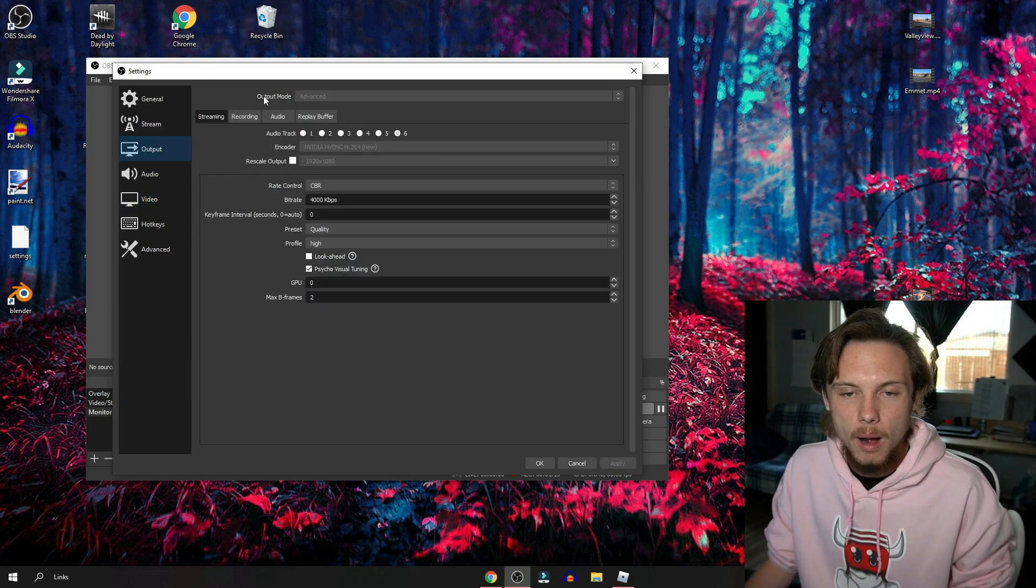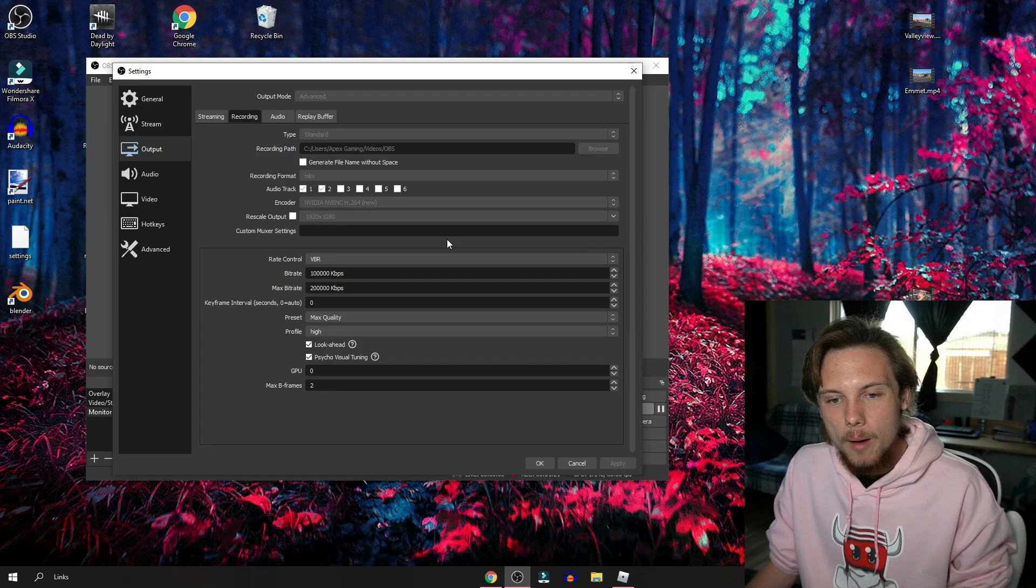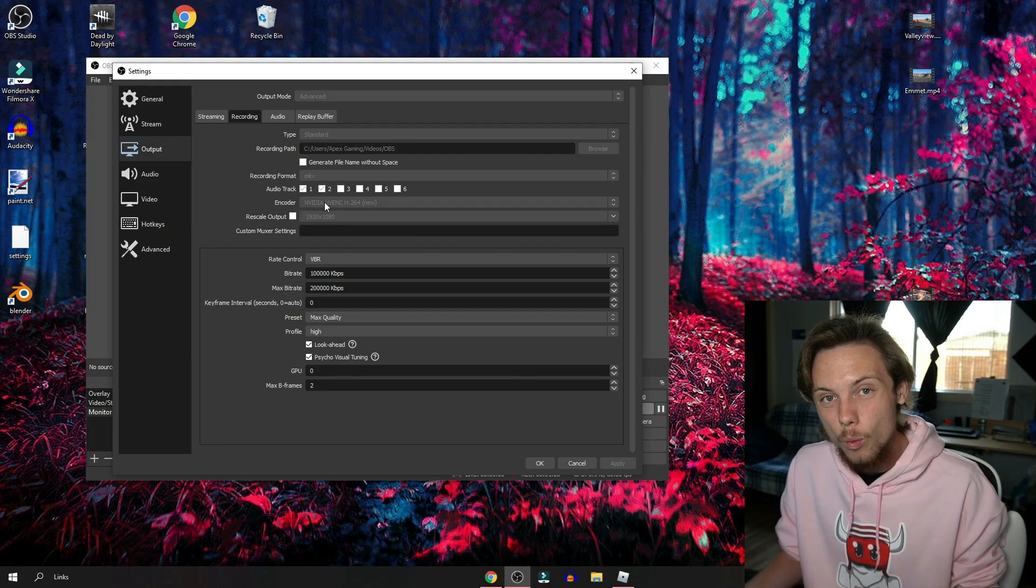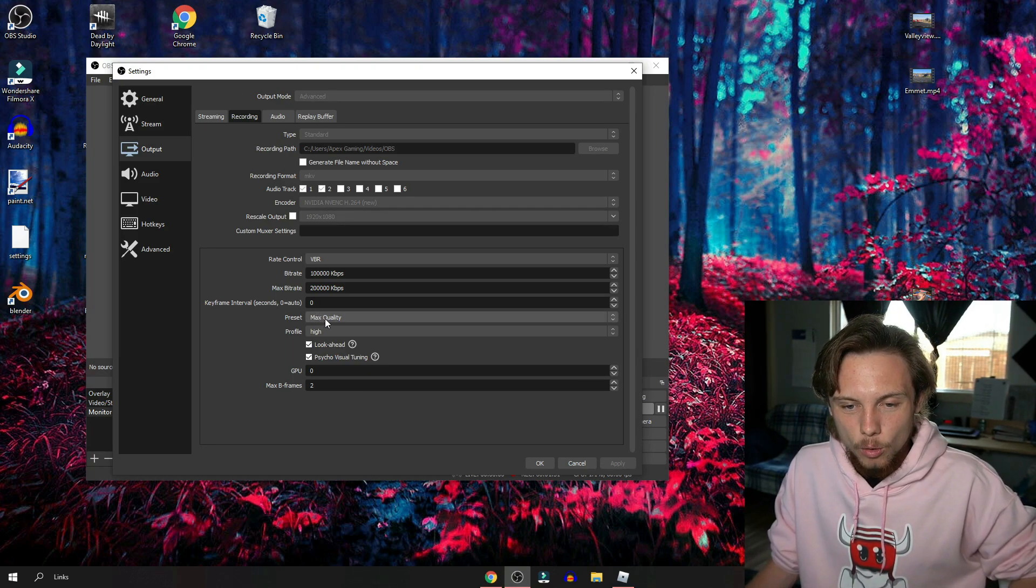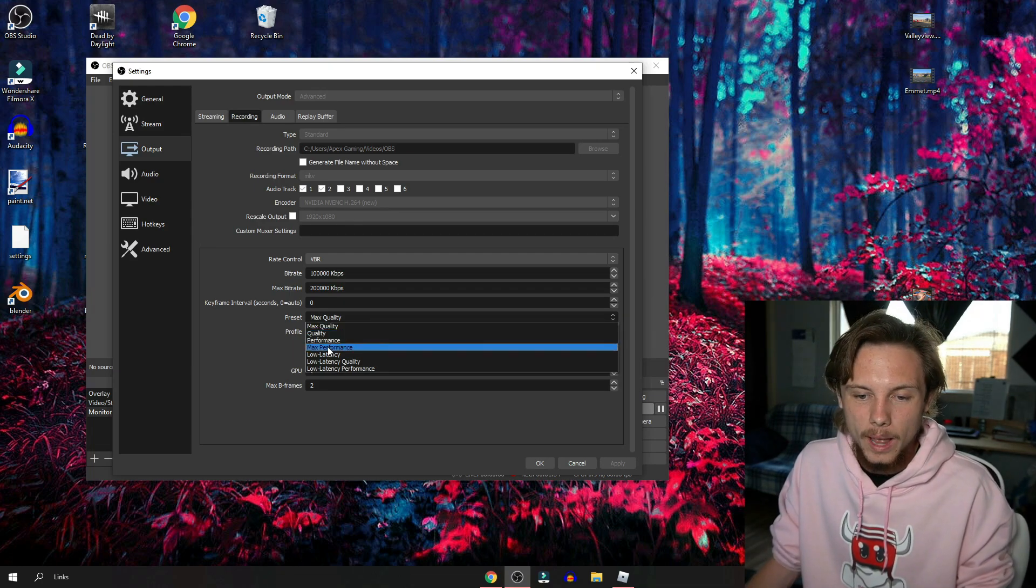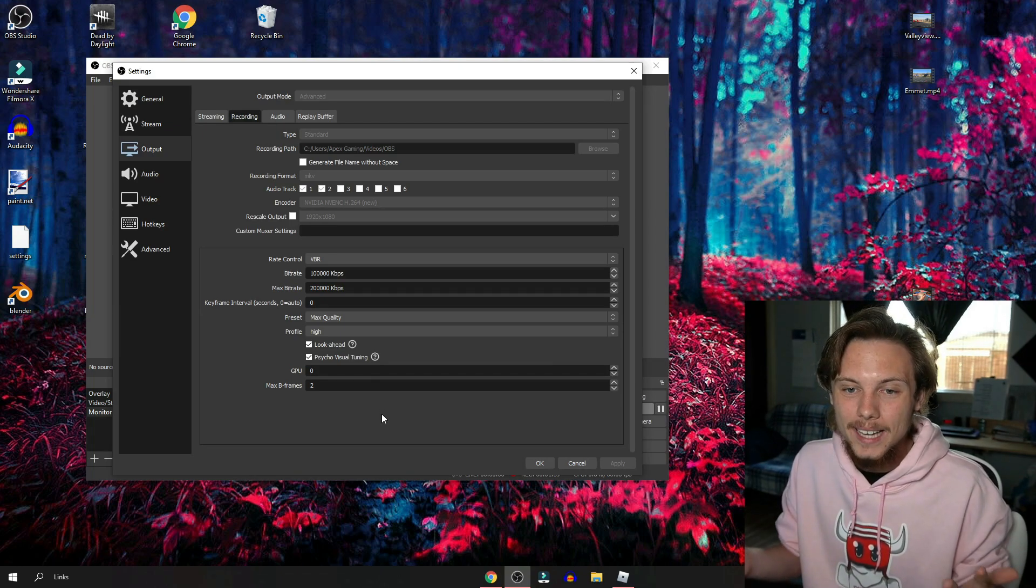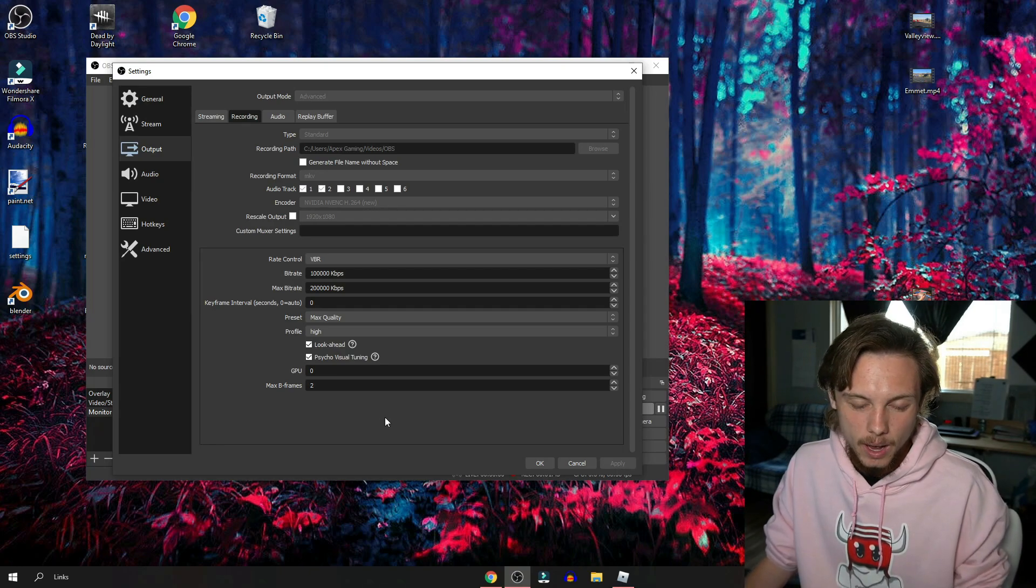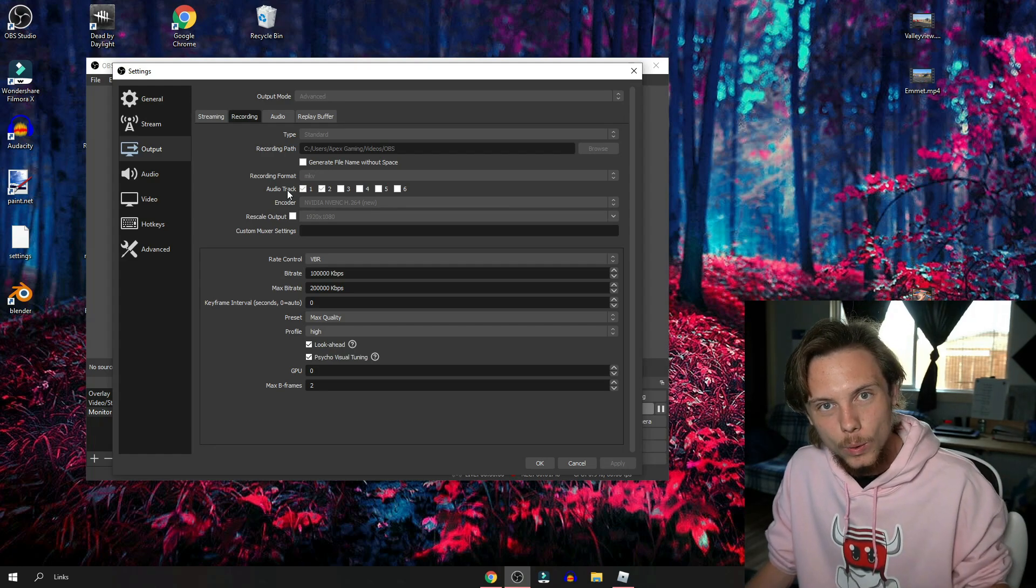Quickly going into the output, you want to make sure your output mode is on advanced, go to recording, then you can copy down all these settings. The main thing is you want to make sure your encoder is on an Nvidia one as long as you do have one, it's the best one to use. For the rest of this, you can change the preset for the quality, you can put it down to quality or max performance whatever is the best for your PC. I have a high-end one so I tend to use a lot of taxing options to get the best videos possible.